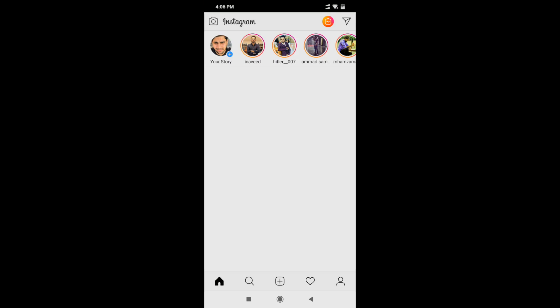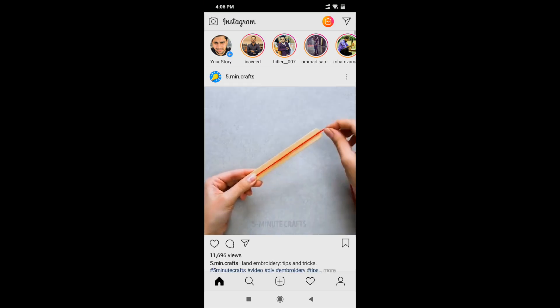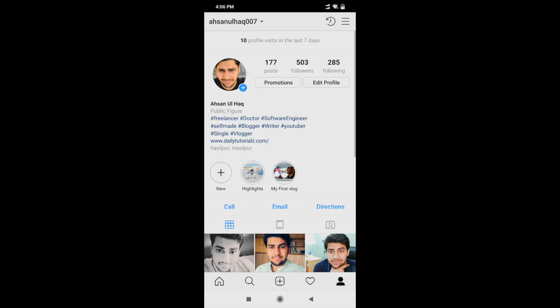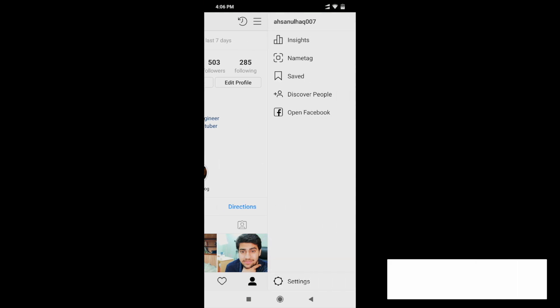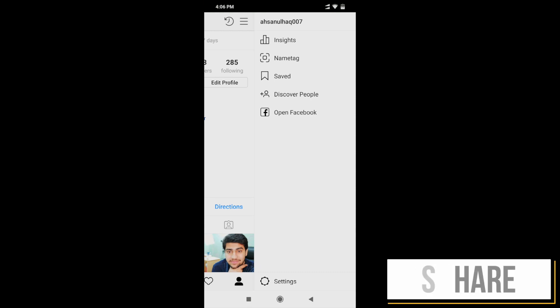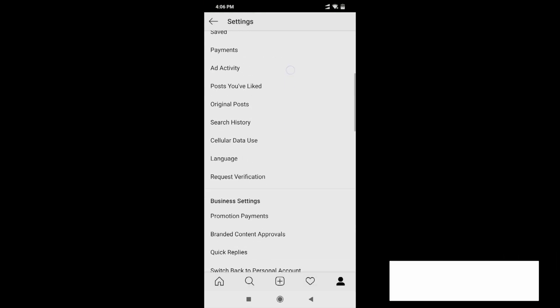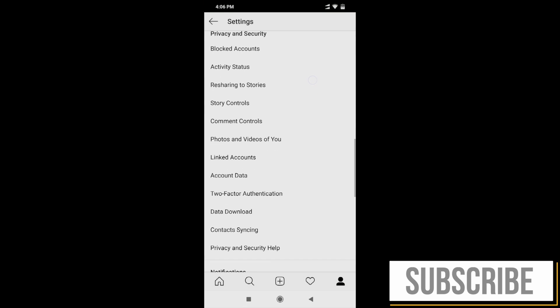Keep your mobile in your hand and open Instagram. Once you open your Instagram account, go to your profile. If you want to follow me, my username is asanulhaq007 — you can follow me on Instagram. After this, click on the three-button menu.